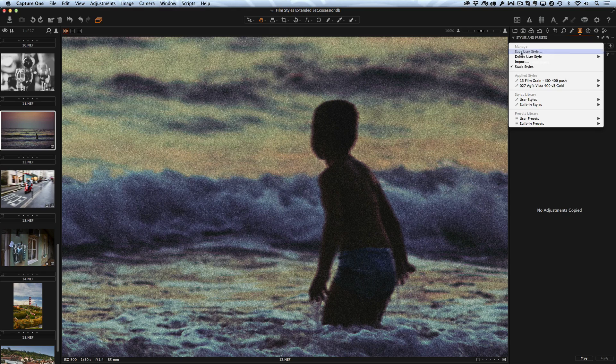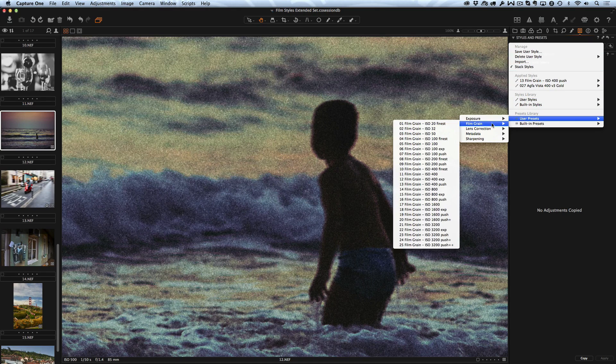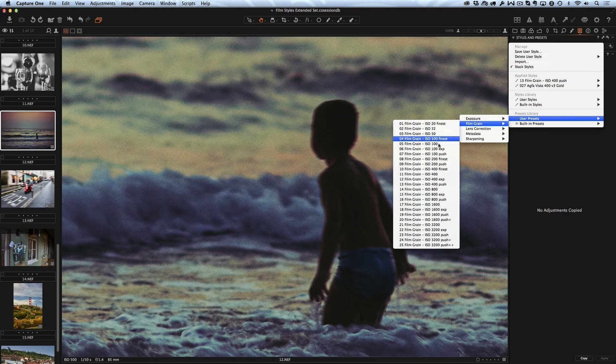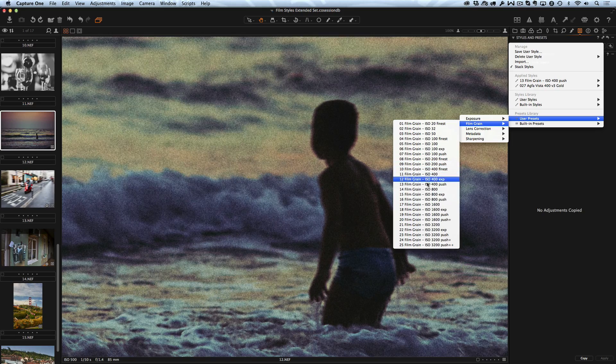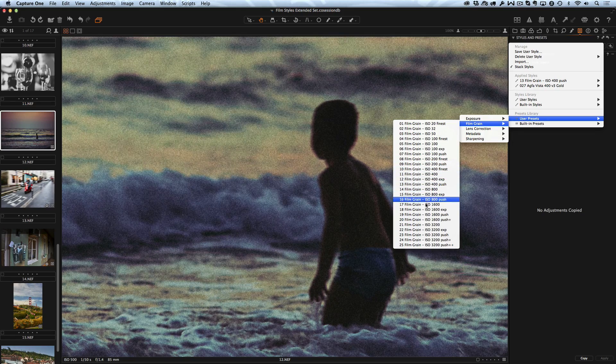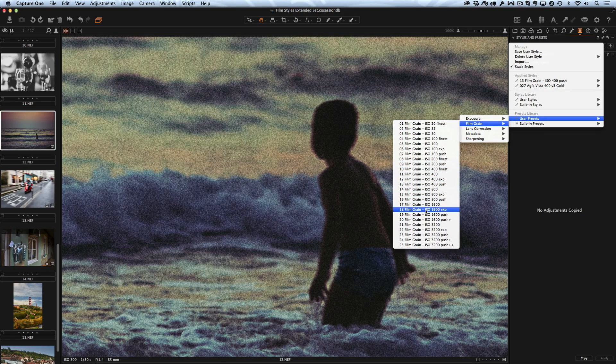Grain styles are also available as presets for your convenience. In this case you don't need to turn on Stack Styles feature to use grain presets and film styles.